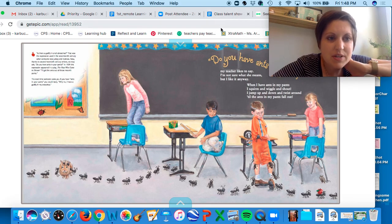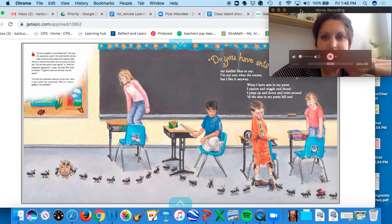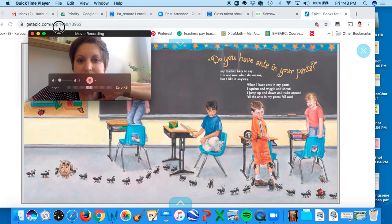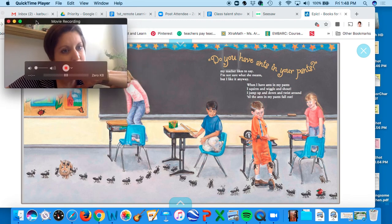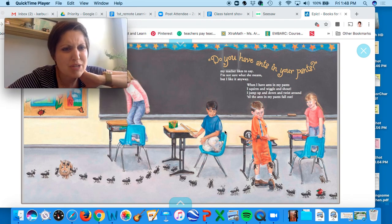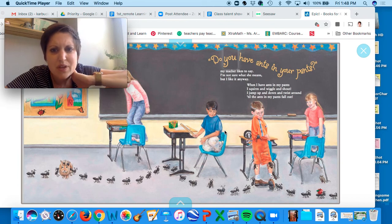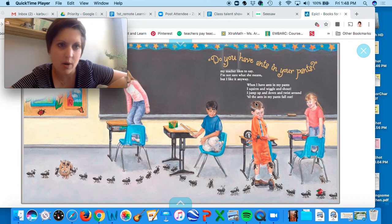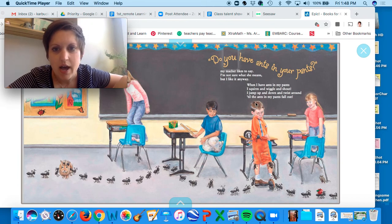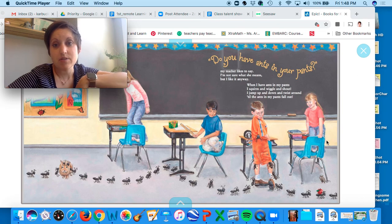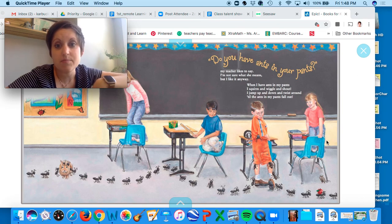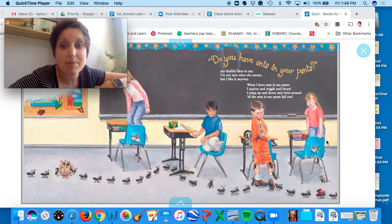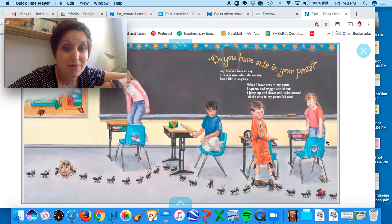So this one says: Do you have ants in your pants? My teacher likes to say. I'm not sure what she means, but I like it anyway. When I have ants in my pants, I squirm and I wiggle and I shout. I jump up and down and I twist around until the ants in my pants fall out.